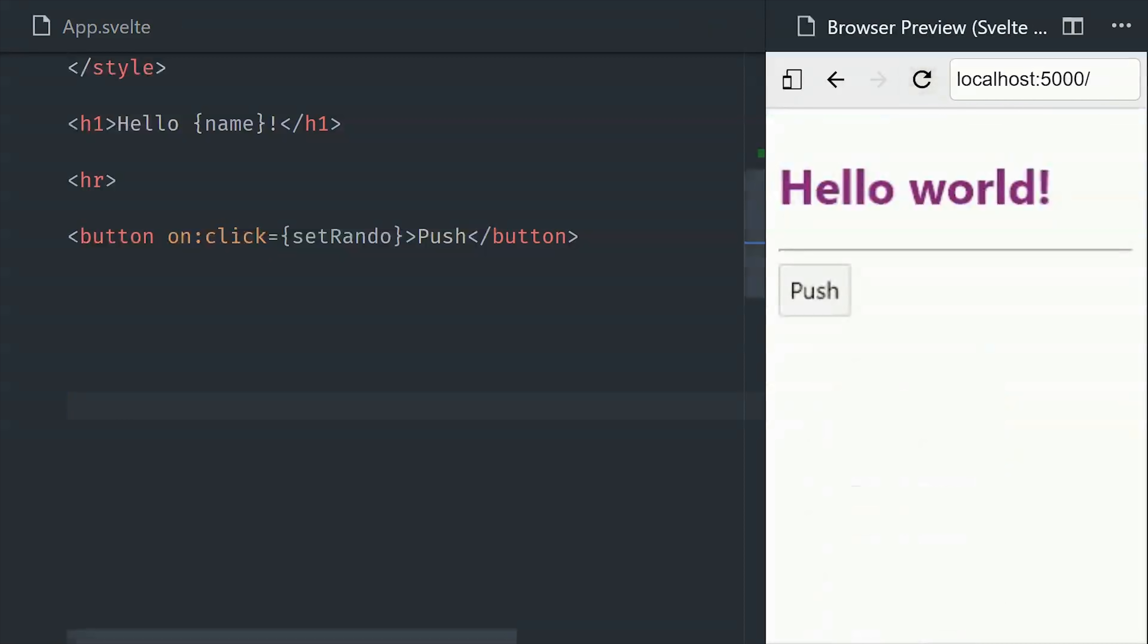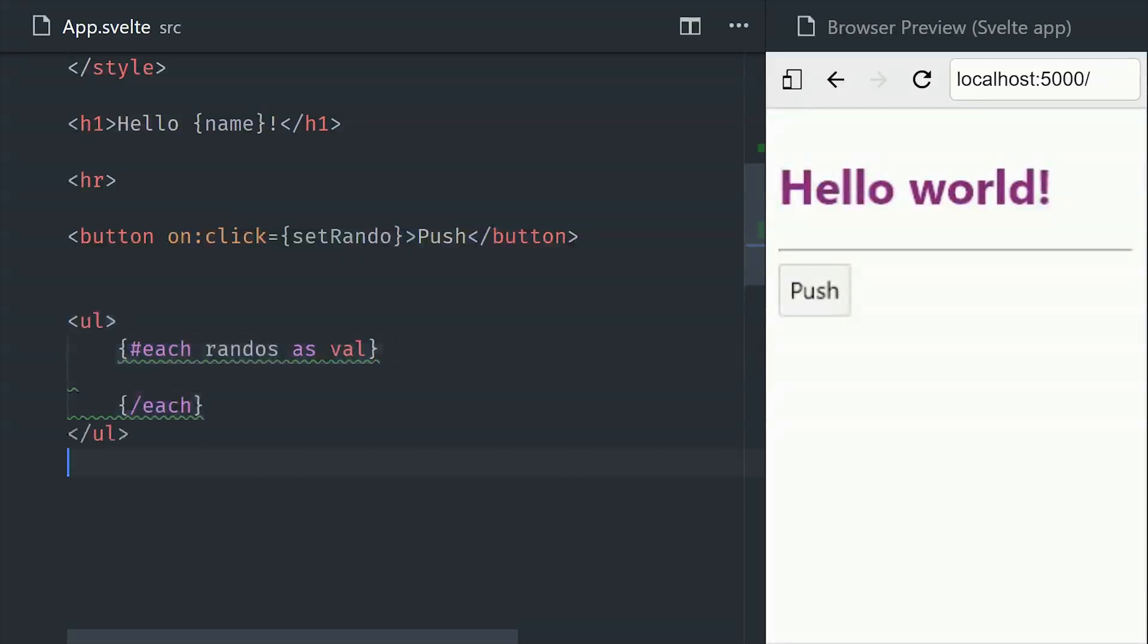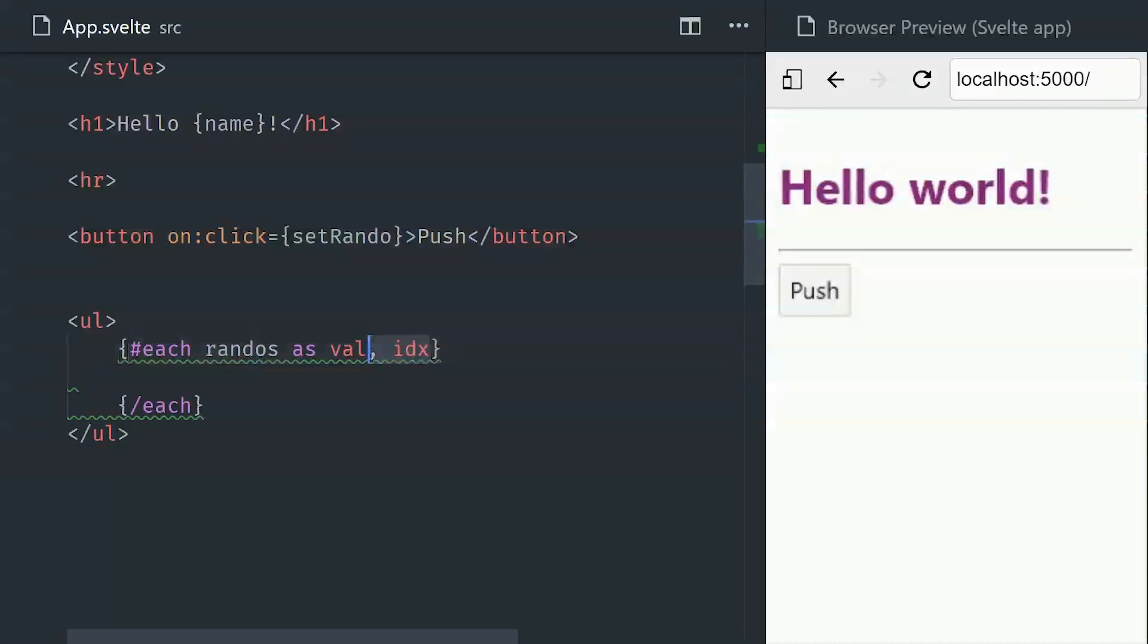Now when working with arrays, you'll probably want to loop over them and display some DOM elements for each item. We can do that by using each, which will give us access to both the value and the index of each item in the array. When we build out our full demo, you'll also see that each loops work with asynchronous values, similar to the async pipe in Angular.